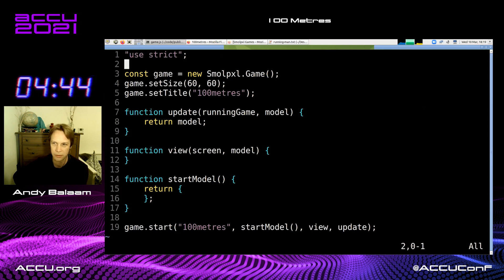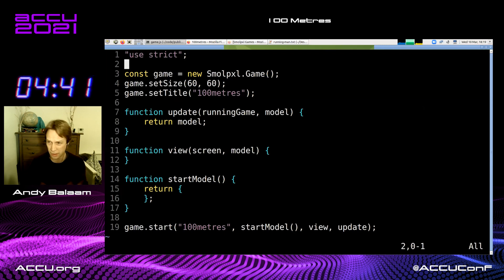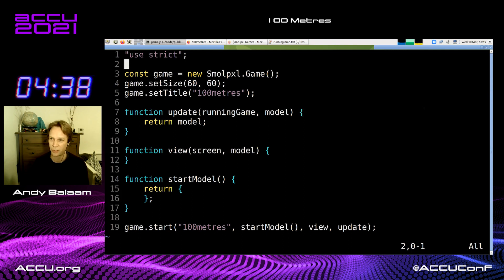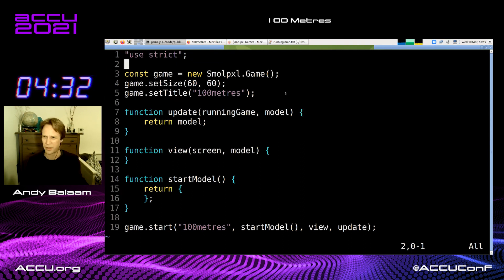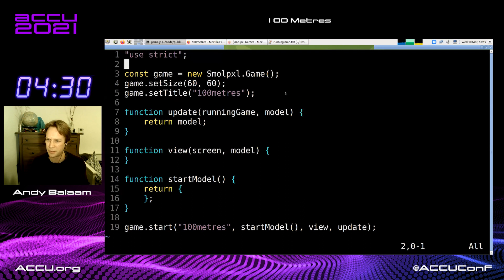Computers obviously weren't better in the old days — they're much better now — but things were a lot simpler. For example, I knew what resolution my screen was. So why not recreate the old days in the present? That's what I've done. I've written some very simple JavaScript called Small Pixel.